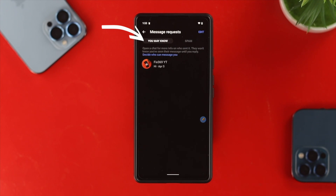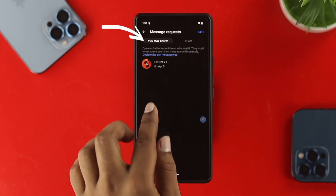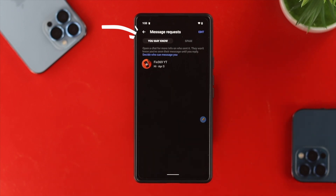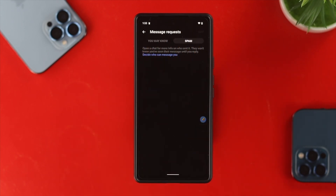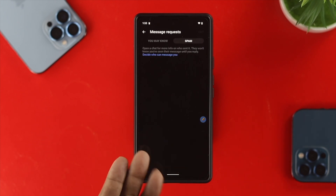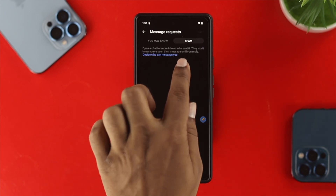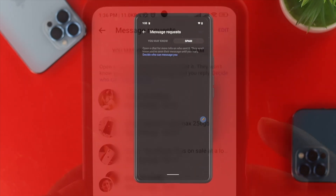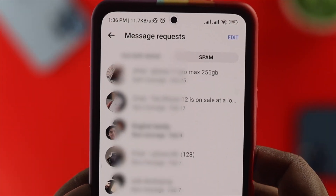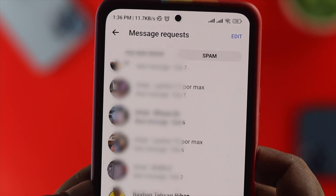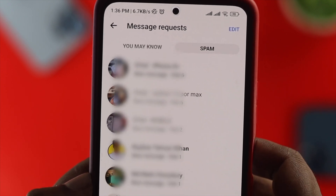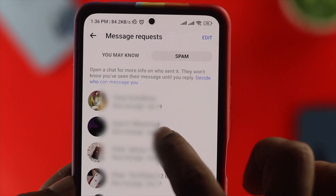First, this is going to show 'You May Know.' If your Facebook account detects that maybe somebody messaged you and you might know them, those messages will appear here. However, if you tap on 'Spam,' you'll be able to see all the spam messages currently available. Since we have a new account here there is no spam available. But if you take a look at one of my other accounts, you can see there are a lot of spam messages available on Messenger.